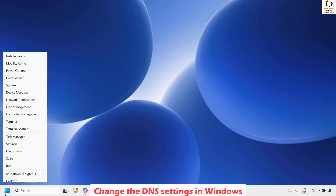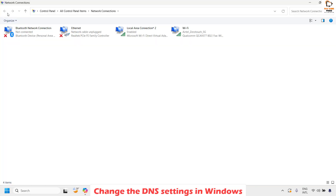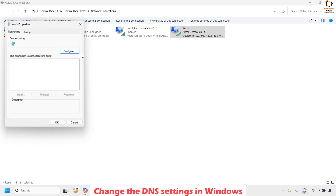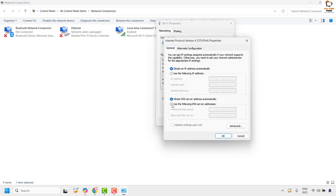Right-click on the Start button and click on Run. In the Run window, type ncpa.cpl and then click OK. In the Network Connections window, choose the network connection you are using — in this case, Wi-Fi. Right-click on it and click Properties. Under Wi-Fi Properties, choose 'Internet Protocol Version 4 (TCP/IPv4)' and click Properties.